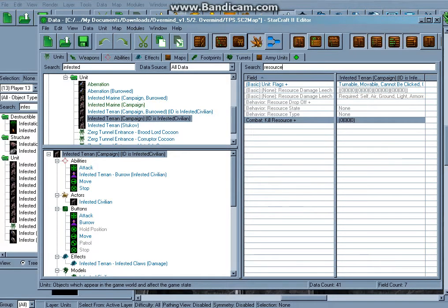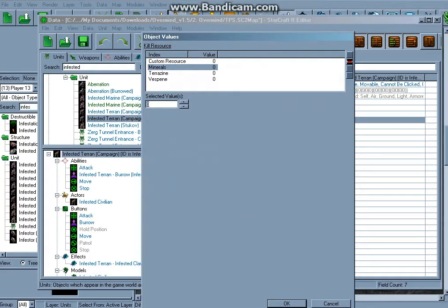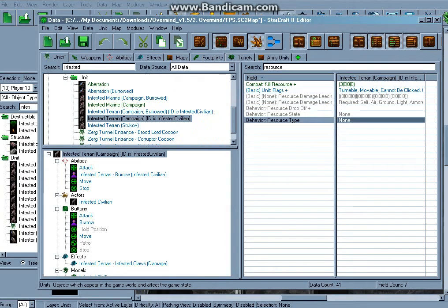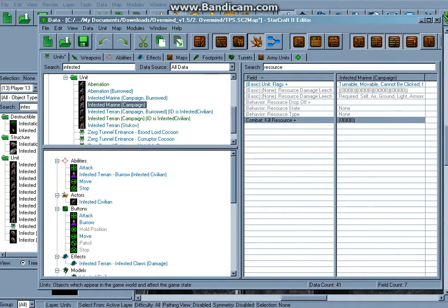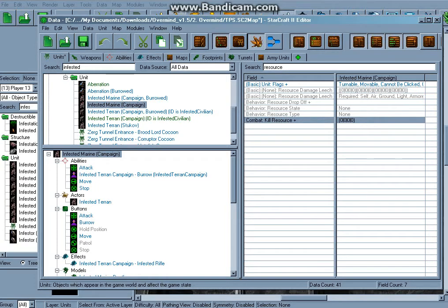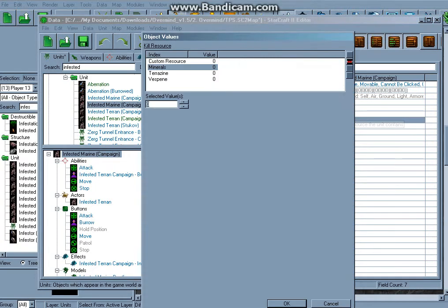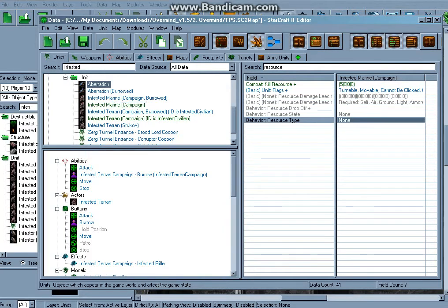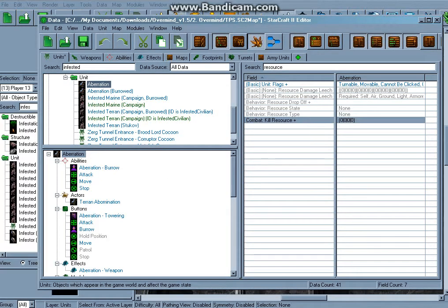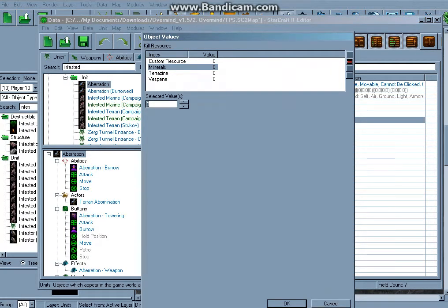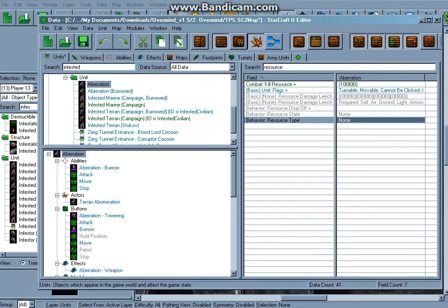Resources gained from killing this unit, okay, minerals. Let's put three. Okay guys, we got the big one here, this gives you five. Aberration gives you 10. Oh my god, I just figured this out.